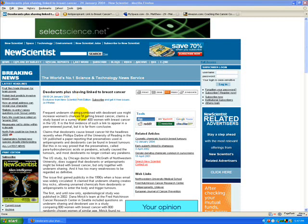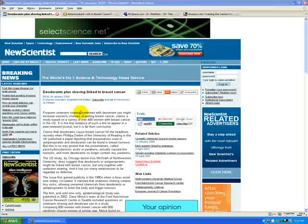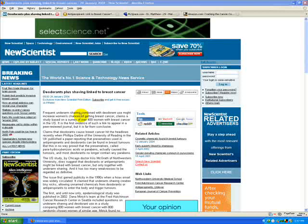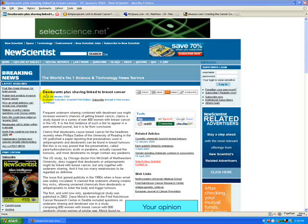And then we're going to help empower you to choose a more natural product. But this has been known for several years, and more recently it's been pointed out in several research journals, major medical publications. And this particular article from New Scientist actually speaks about deodorants plus shaving are linked to breast cancer.